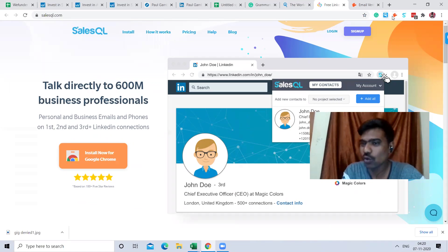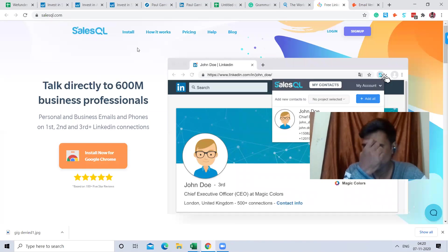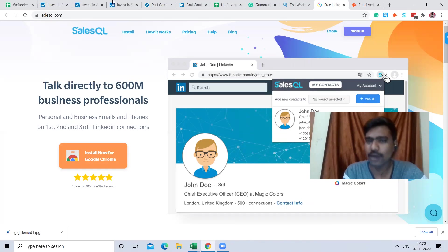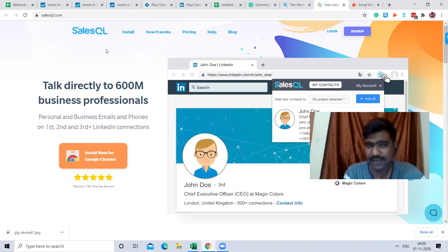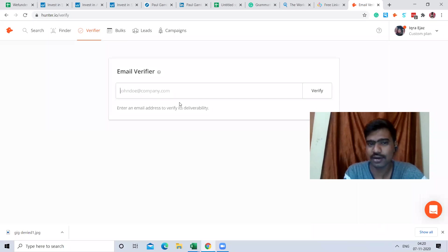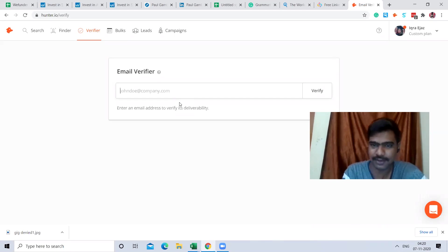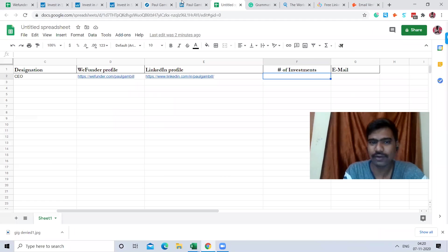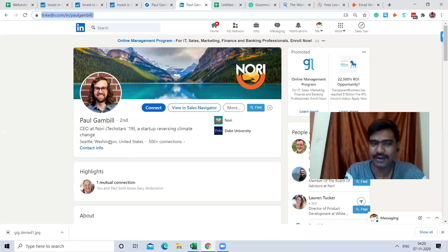I have installed all three as browser extensions. Seamless.ai subscription is around $400, Salesquare is around $80 to $100 per month giving around 10,000 credits, and Hunter.io starts from around $50 to $500.